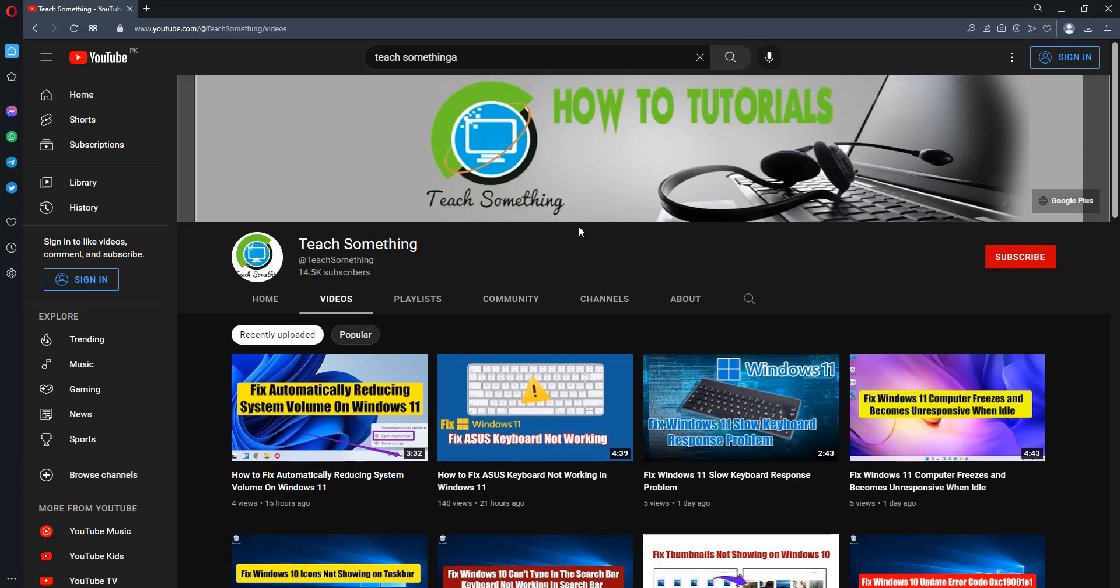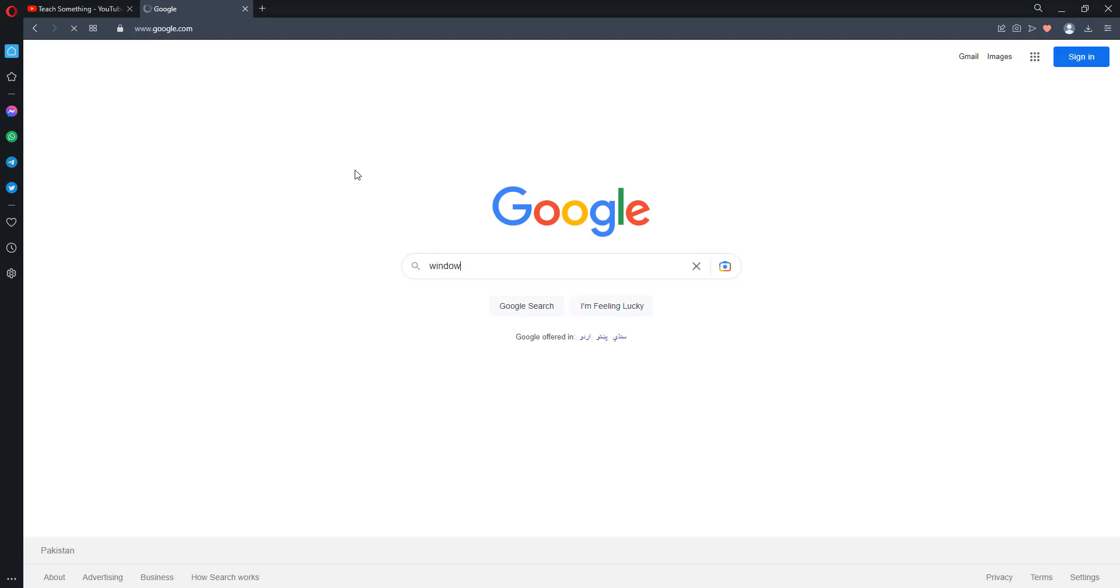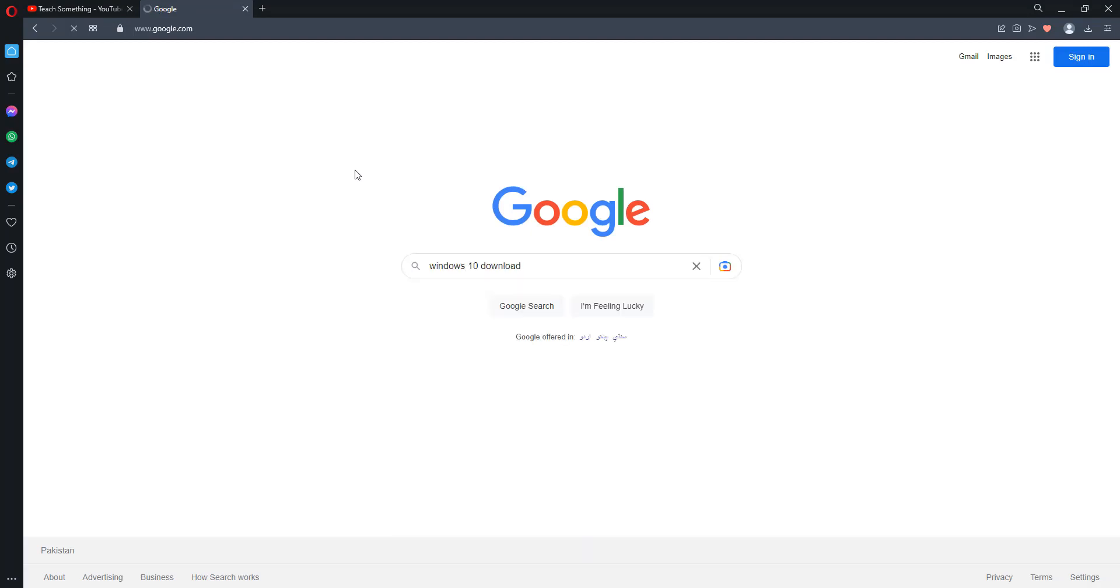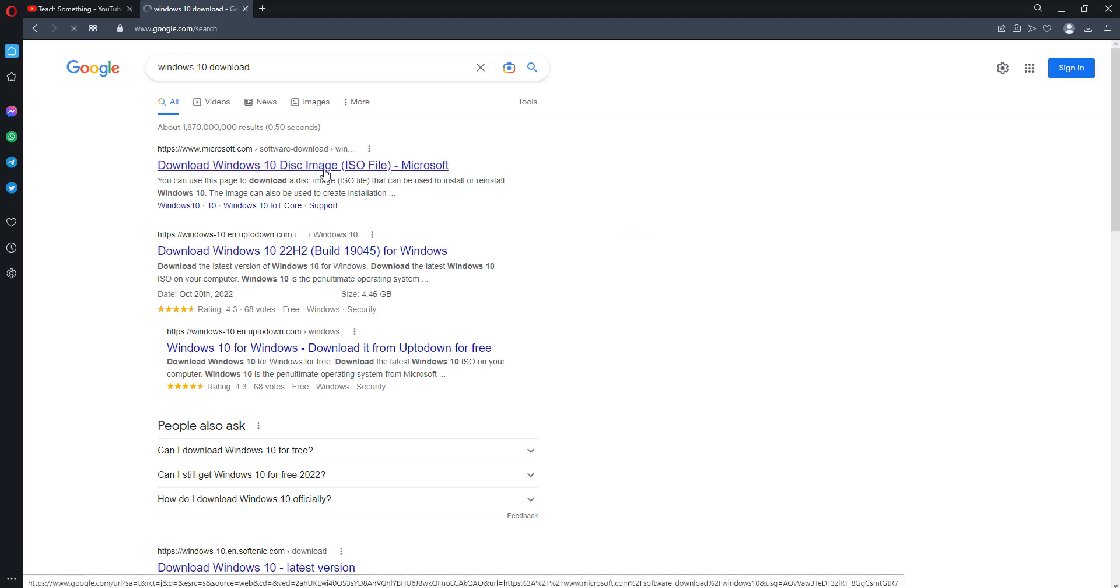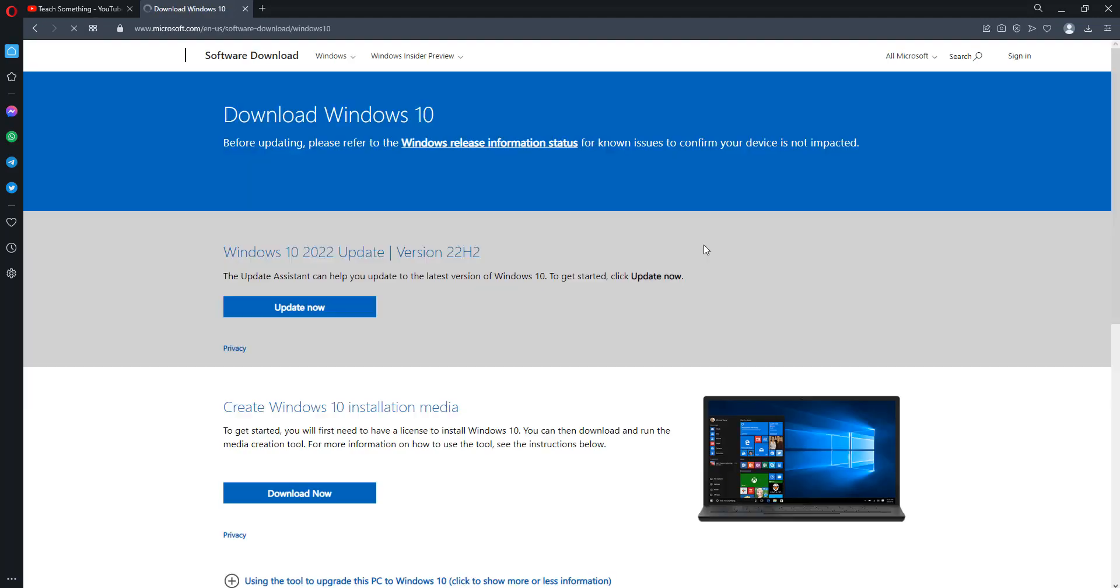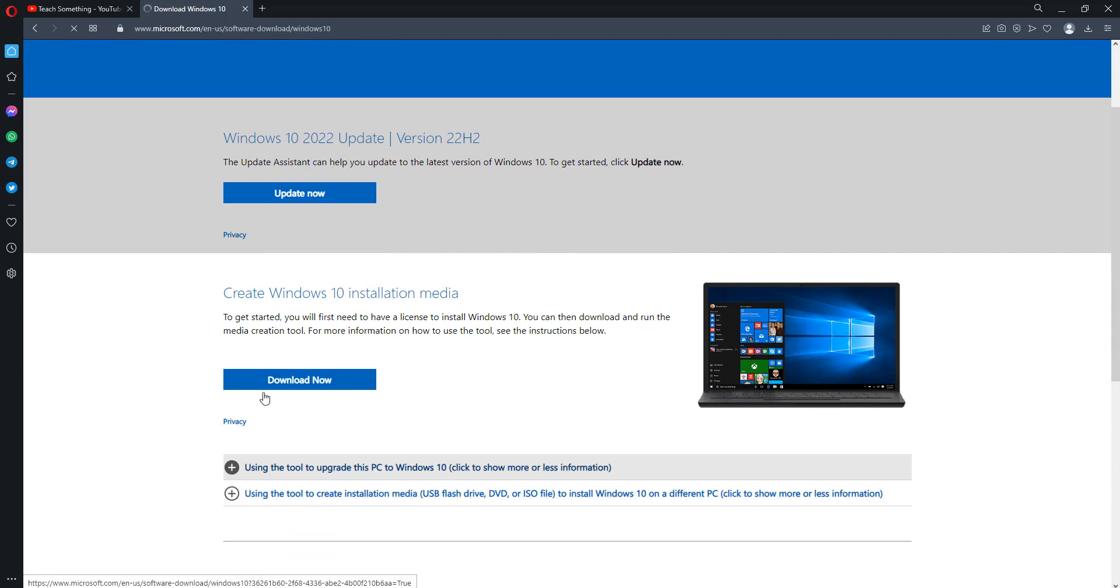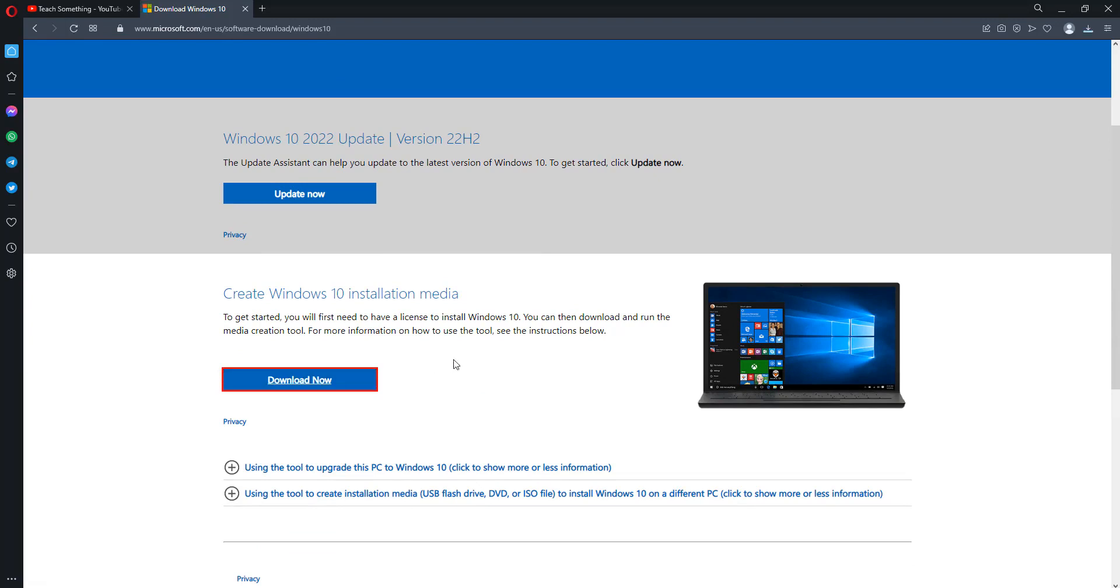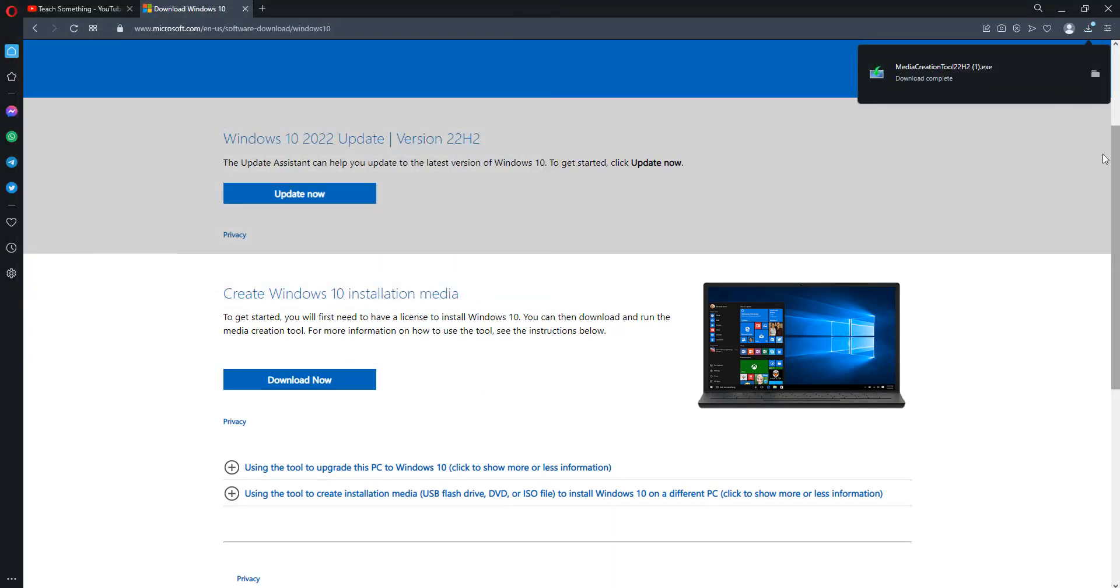The next method is: open any browser and search engine and type Windows 10 download. Click on the first link, Windows 10 disk image microsoft.com. After that scroll down, click on Download Now to create Windows 10 installation media. Click on Download Now. Click on Save it.